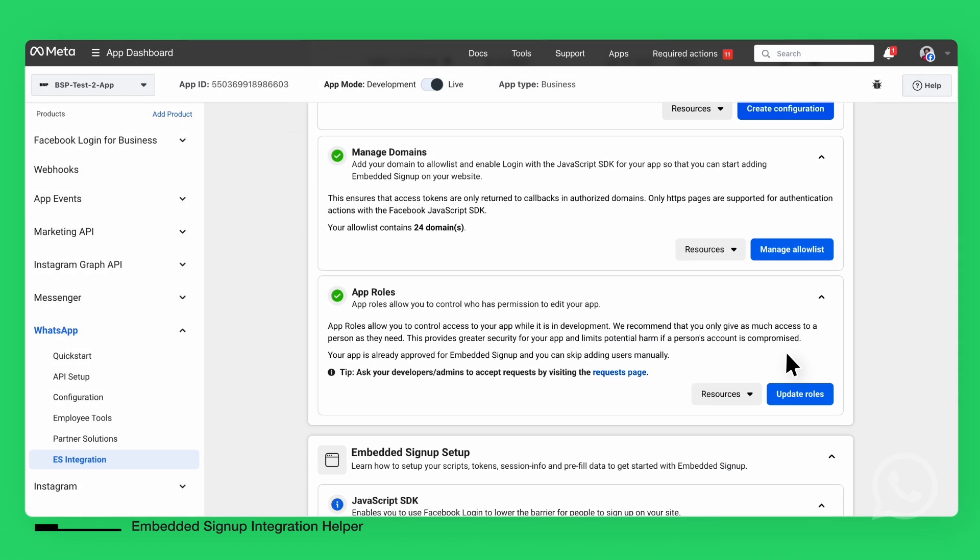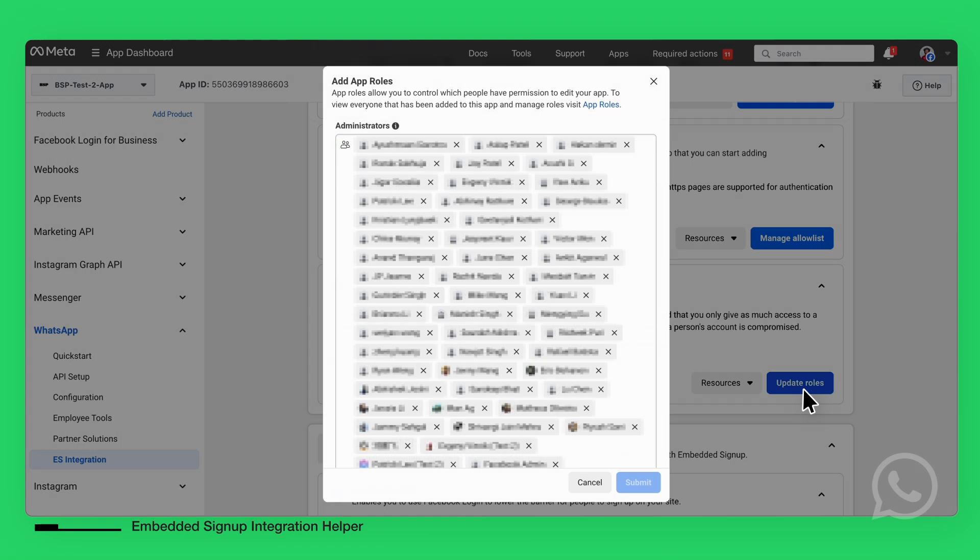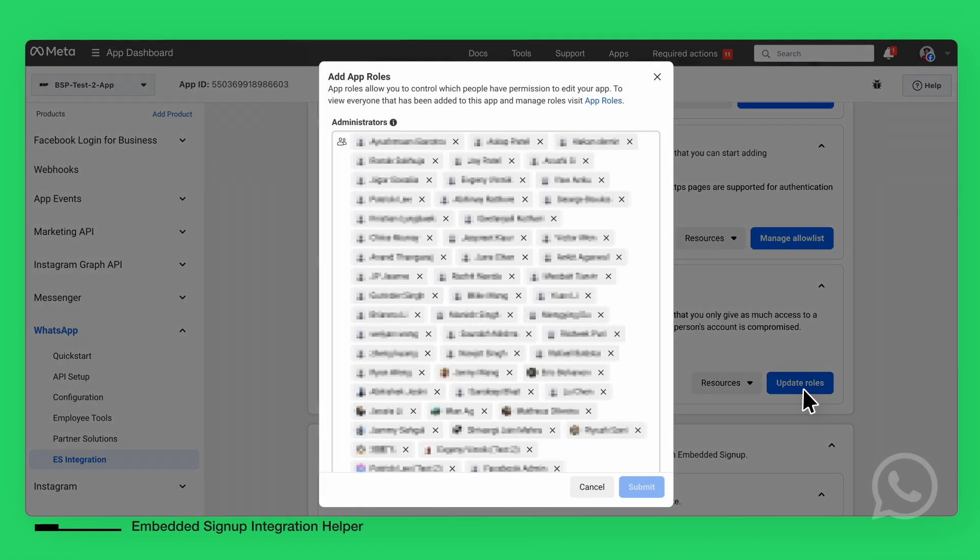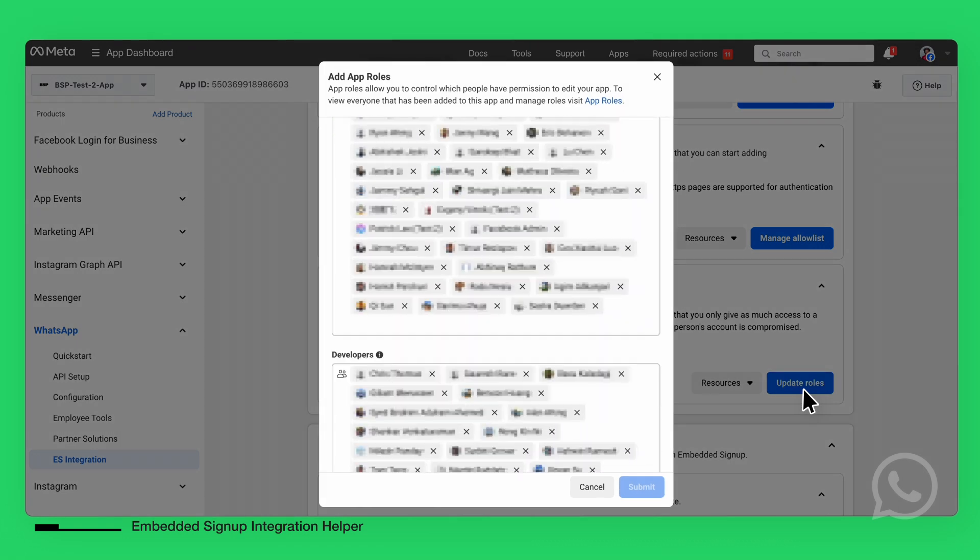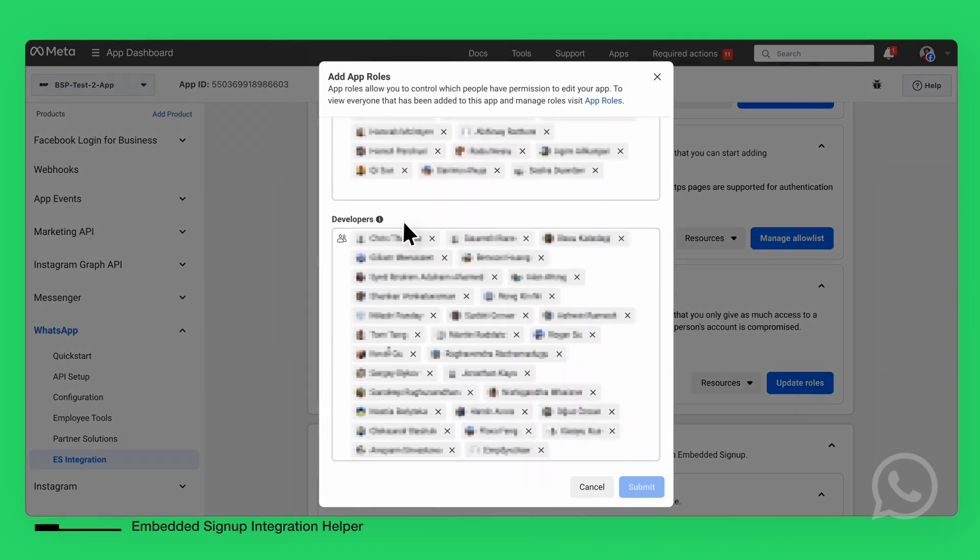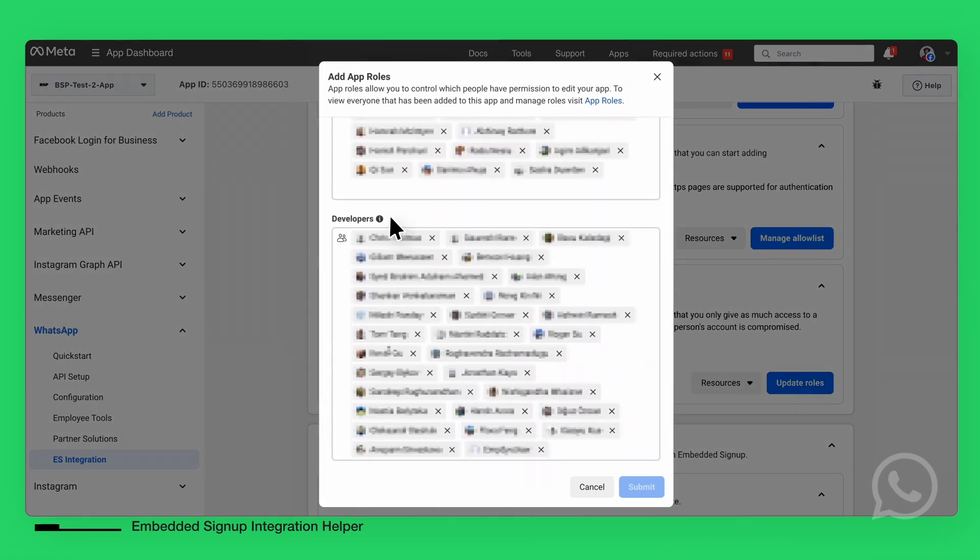Although not critical for a live app, you can assign administrators or developers to your app in the App Role section. This ensures the right people have access to manage the app settings and test the app while it's still in the development phase.